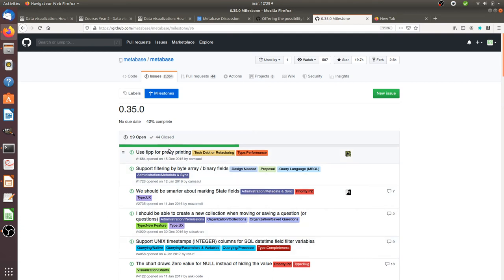And of course you can contribute to the project by bringing your own ideas, and if you are a developer you can even write the lines of code in order to fix the different issues.